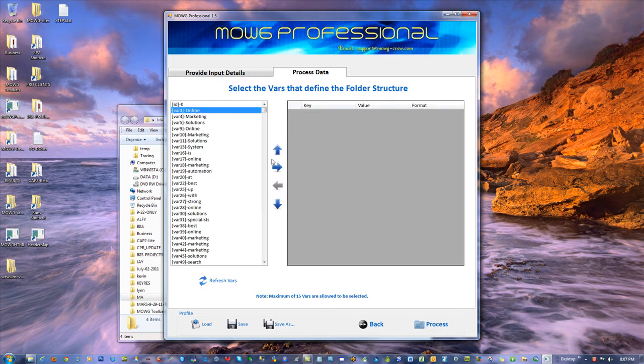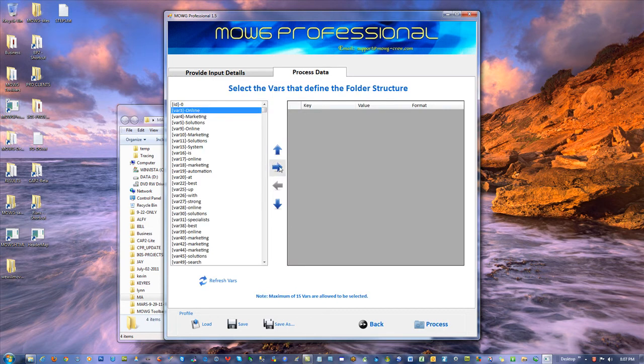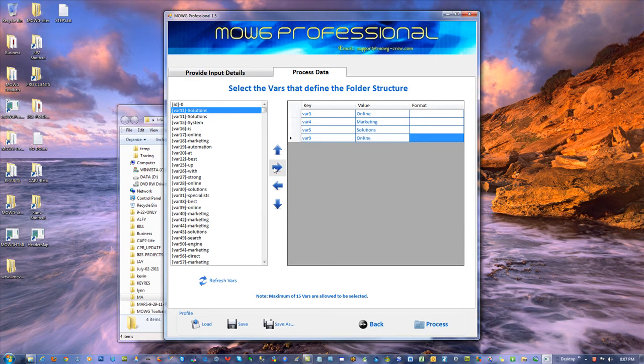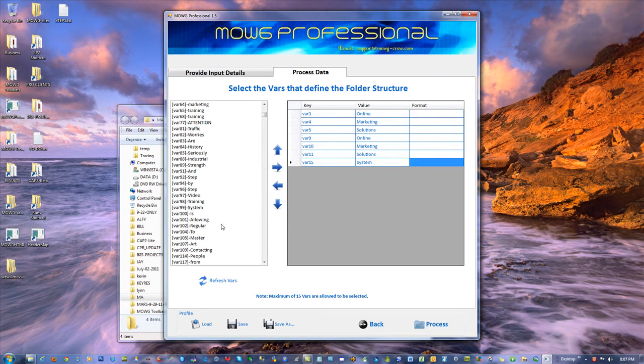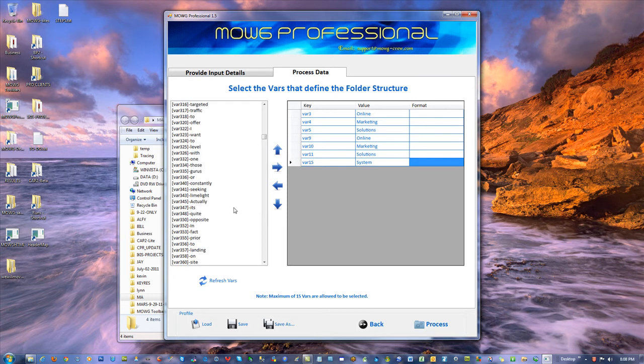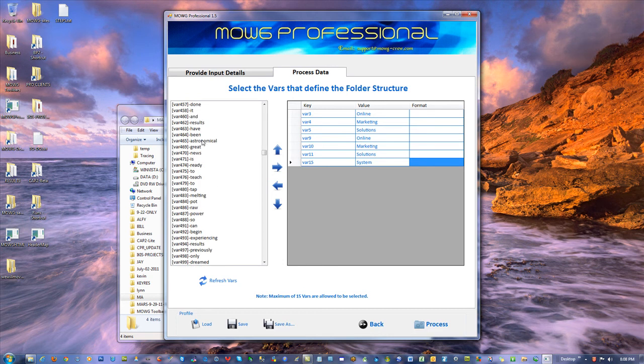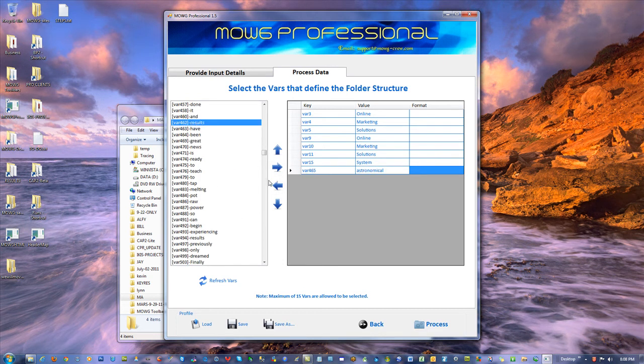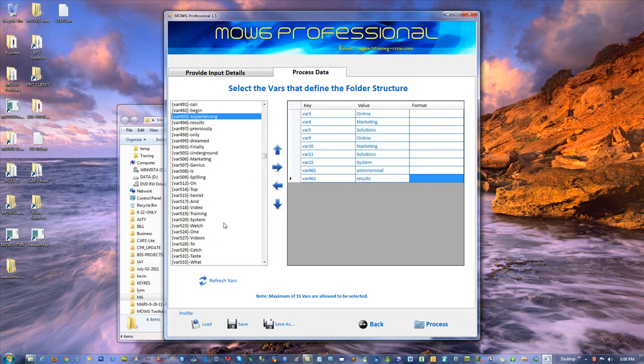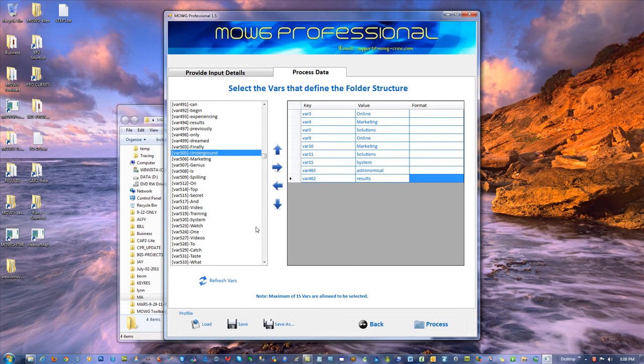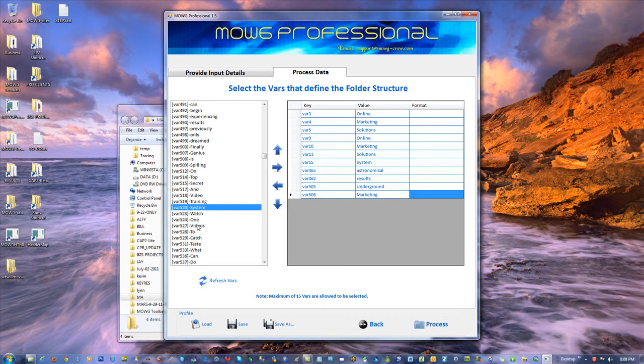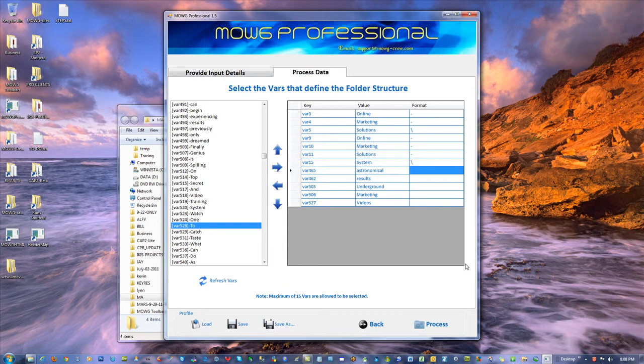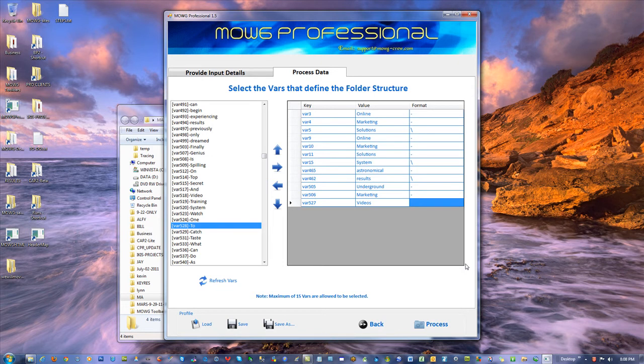Now, let's cheat. And then, what do I want? You know, something else, right? Just anything will do. All right, how about like astronomical results, and then underground marketing videos. Fine, online-marketing-solutions slash online-marketing-solutions slash system slash astronomical results slash underground marketing videos. I'm done. Save it.